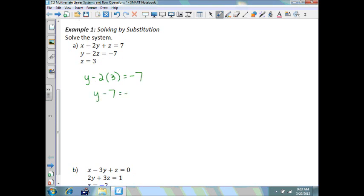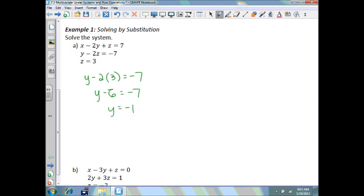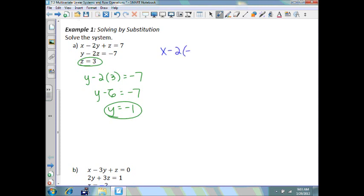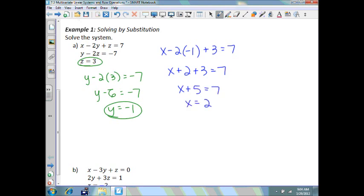So y minus 6 equals negative 7, which means y equals negative 1. Now that we have a value for y and z, we can plug both into the first equation to solve for x. So x plus 2 plus 3 equals 7, x plus 5 equals 7, which means x equals 2. So my answer is the ordered triple 2, negative 1, and 3.